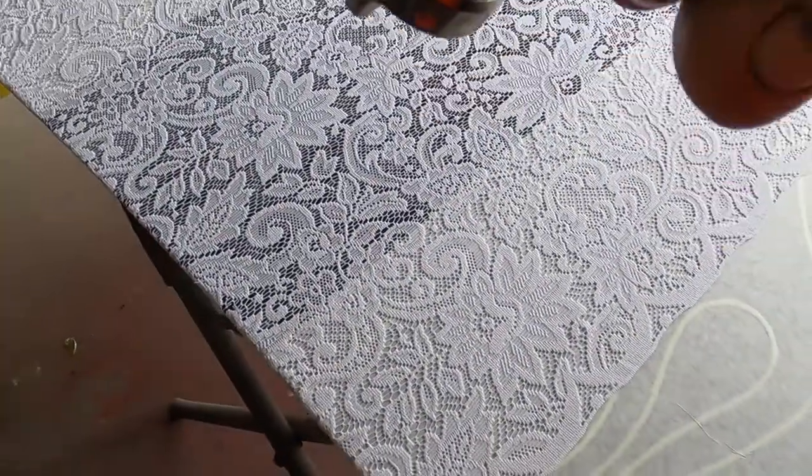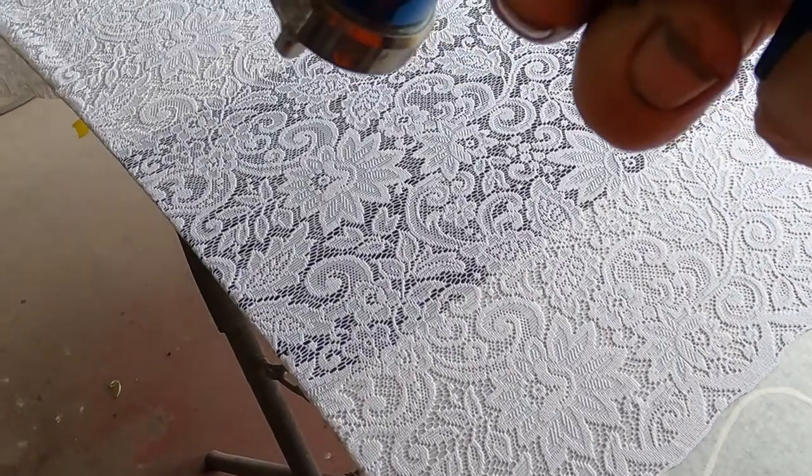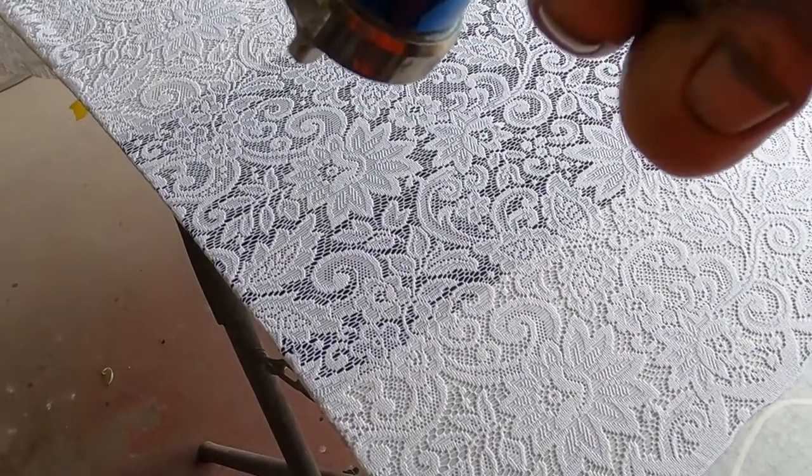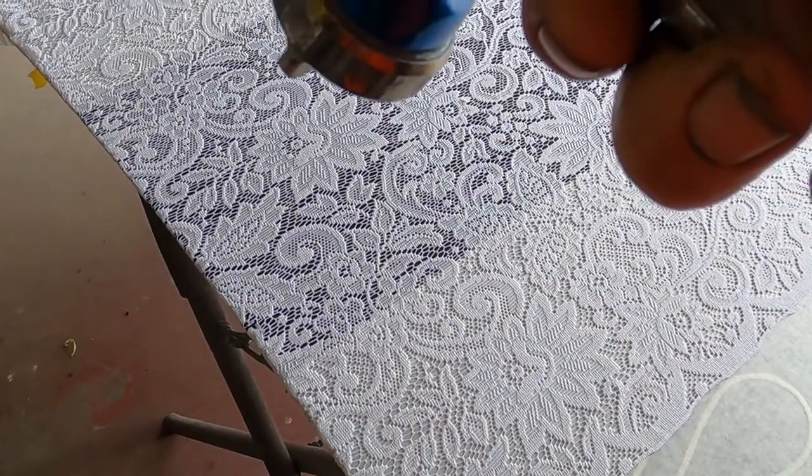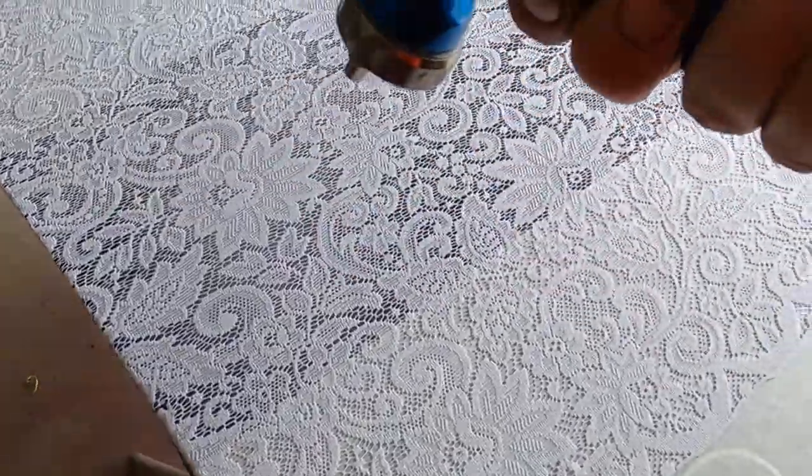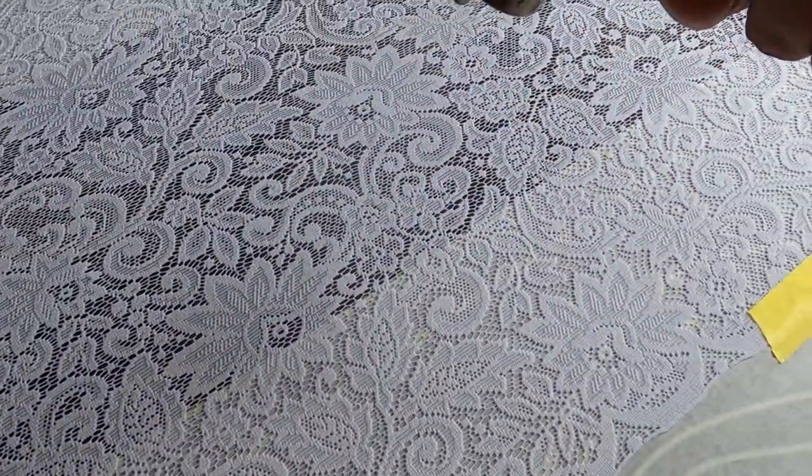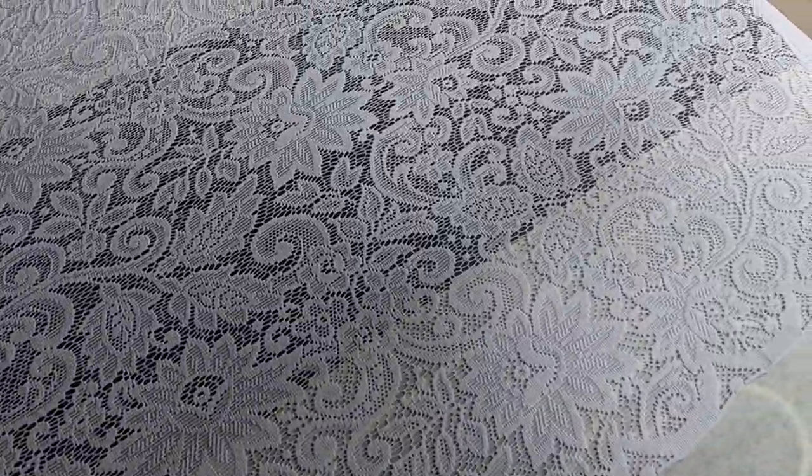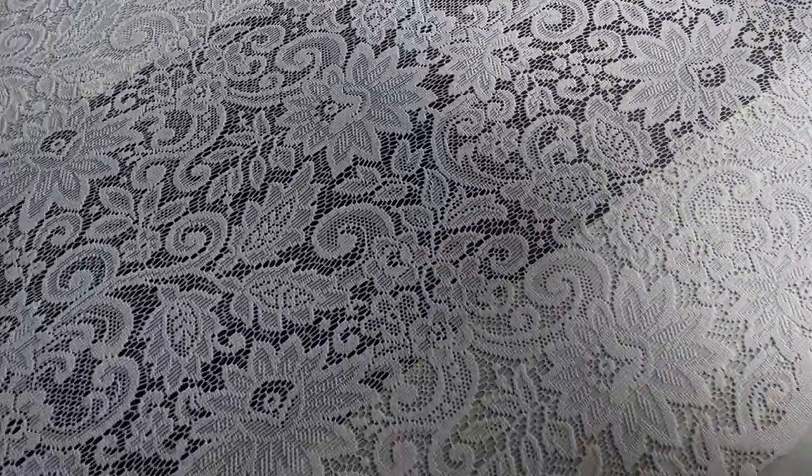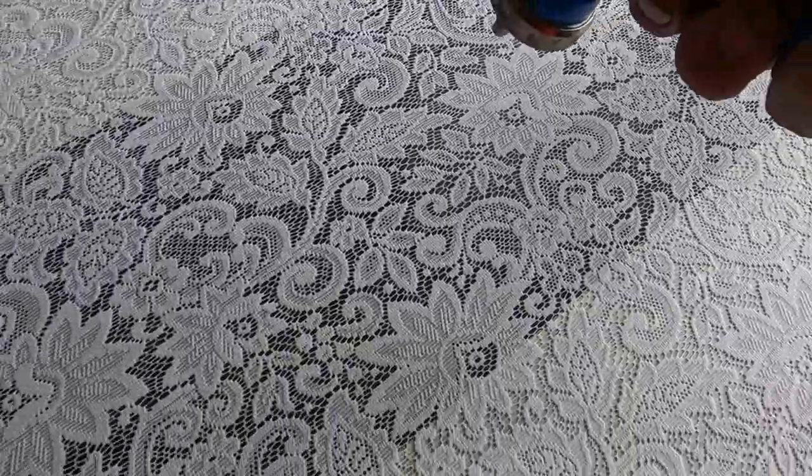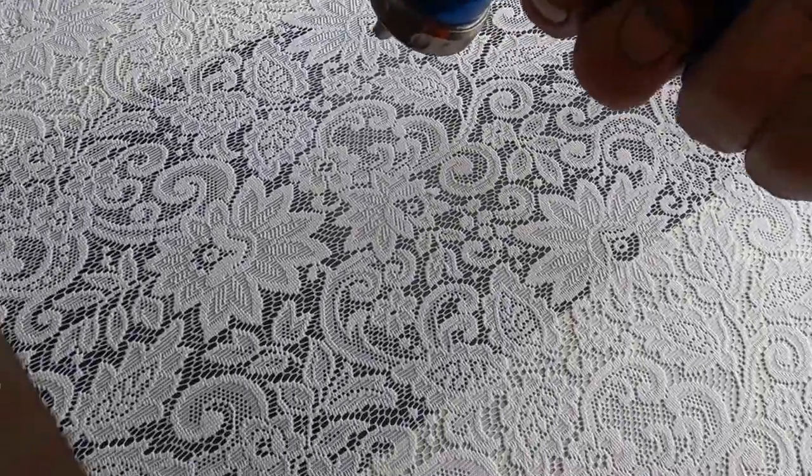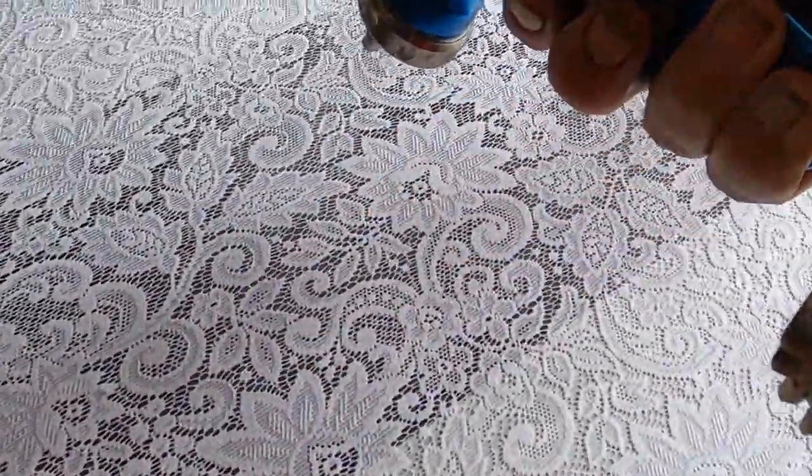All right, I'm going to go ahead and spray it, and I'm going to spray it kind of a little bit back. I want to do it nice and even. I don't want any hot spots in the lace, and let's just get this thing sprayed. It's nice and even. You can see the lace turning, turn a little bit gray.